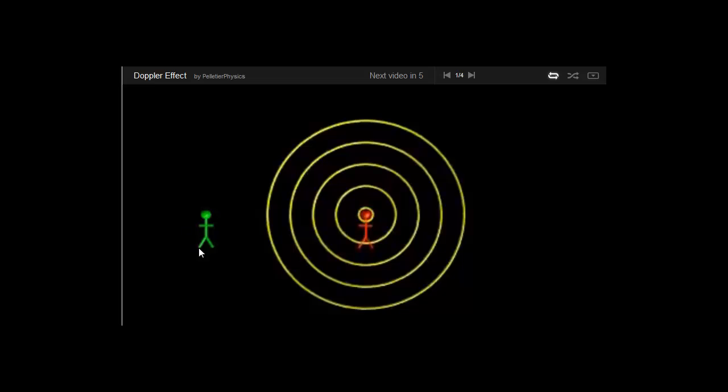And over here we've got our listener. So right now he doesn't hear anything because the sound waves have yet to reach him, but in a moment he'll start to hear that steady pitch.